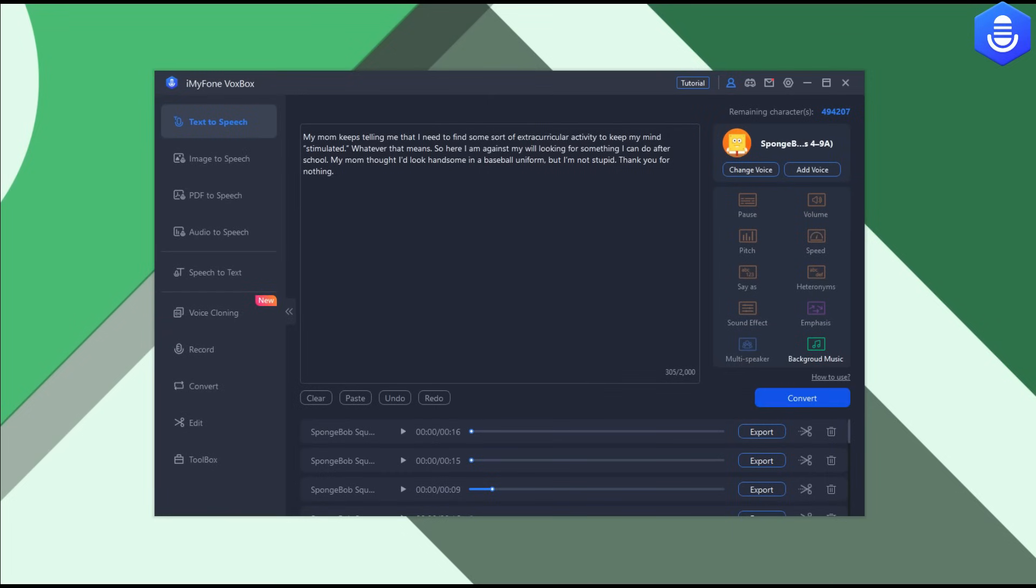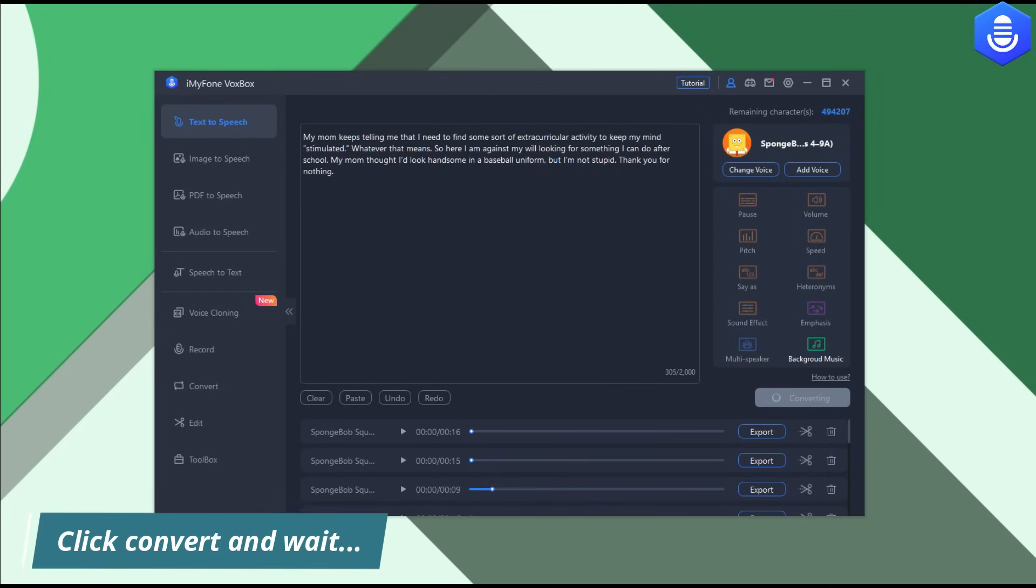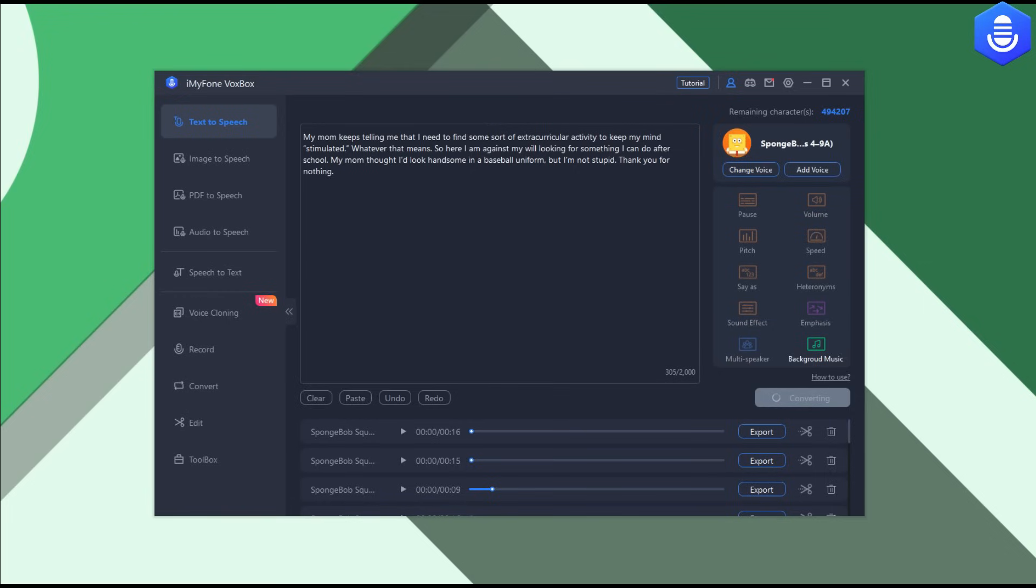Then after you select, just hit the convert button, convert it right now. It's gonna take - it depends of course on how many sentences you included, how many sentences you want to convert. Usually it's gonna take for a few sentences around maybe 15 seconds, which is really fast. Just be patient and that's it.